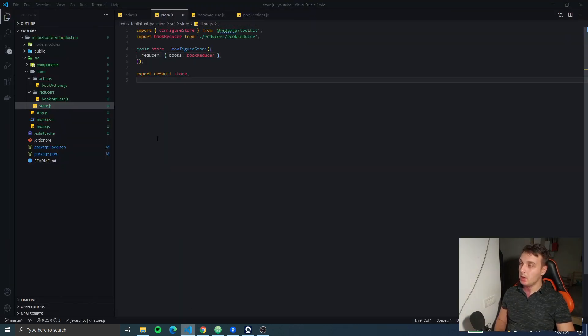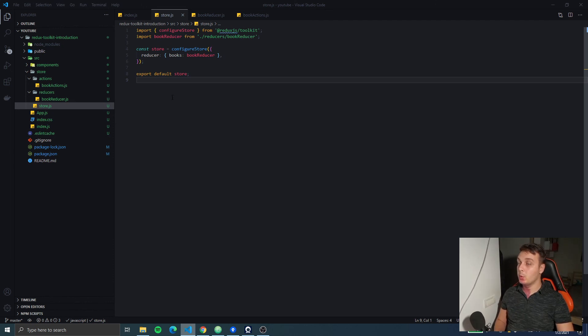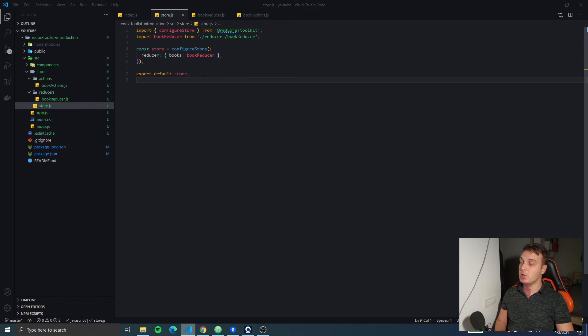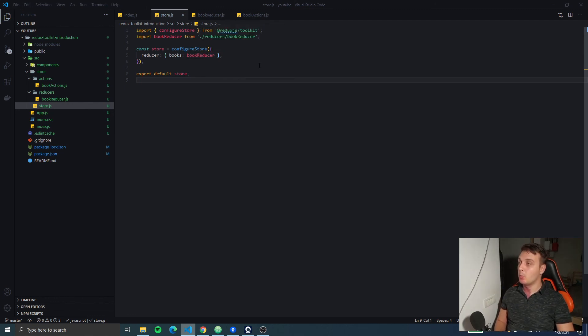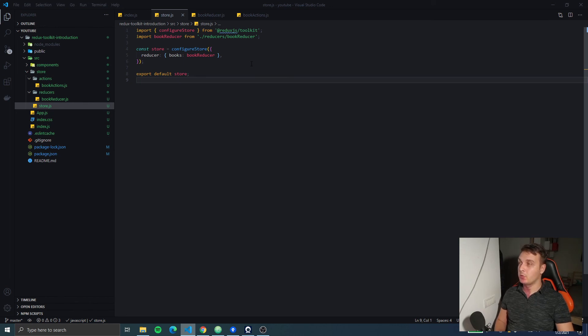In the next video we will hook our store to the UI and we will dispatch the actions to add and delete books from our list. Thank you everyone for joining and have a great day.